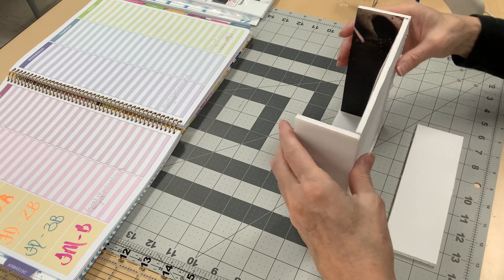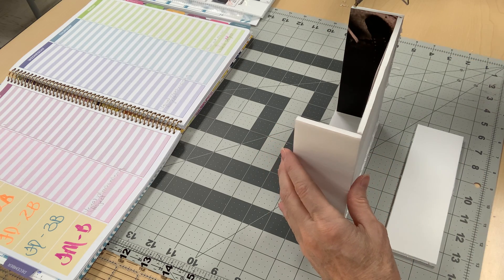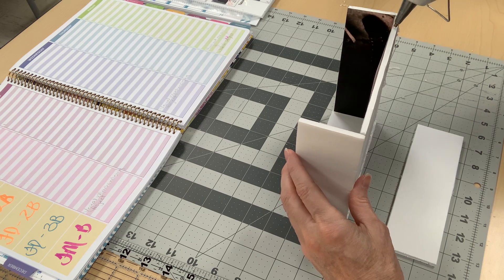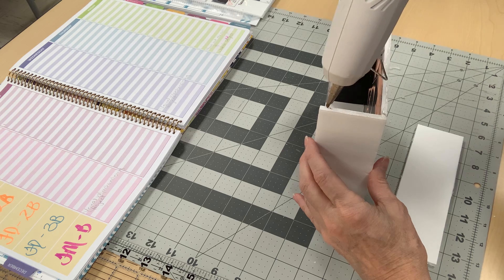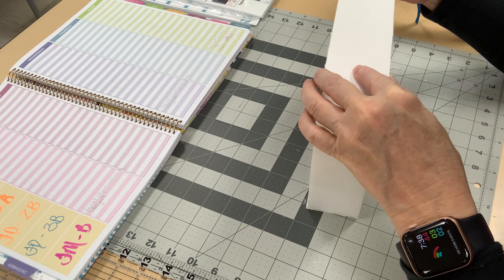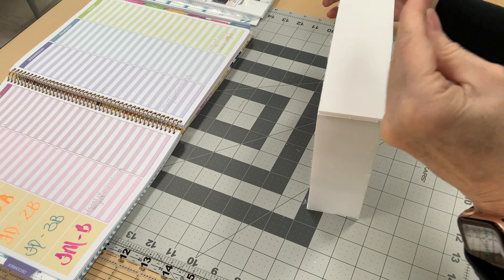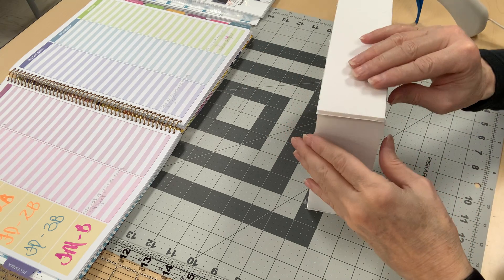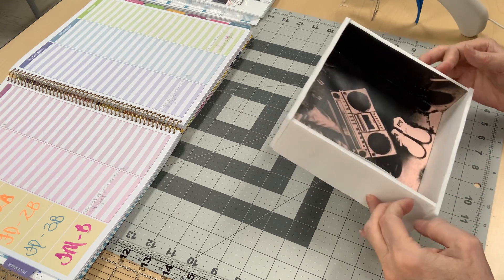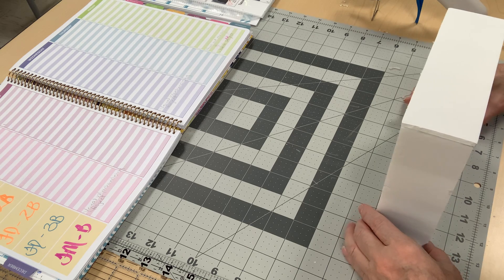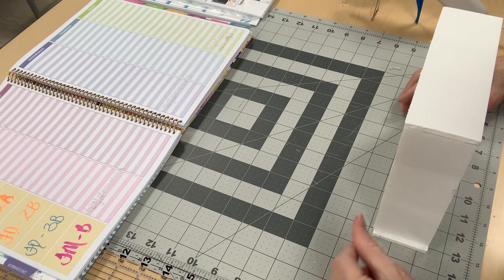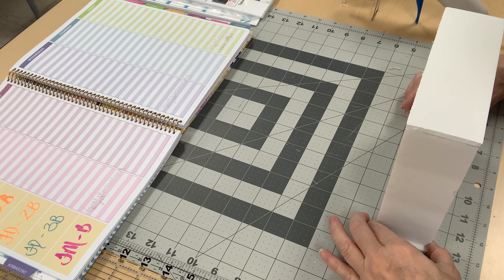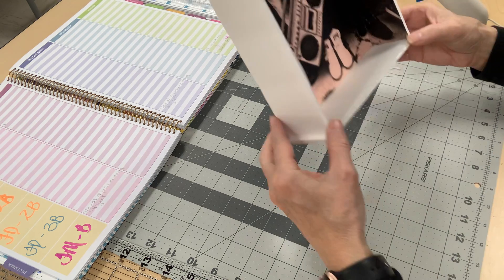Alright, now I'm going to do the bottom. A little bit of glue. This one's going to be a little bit longer. I just got glue on my fingers so I just rubbed it off there.